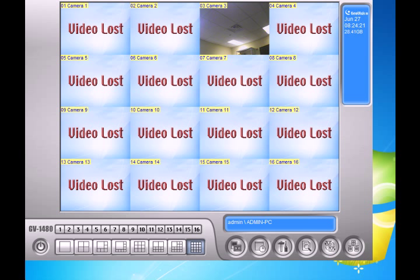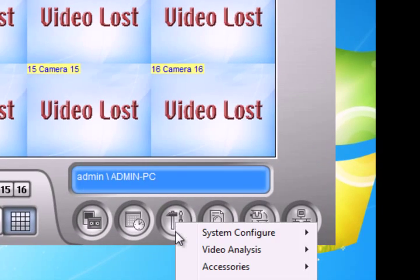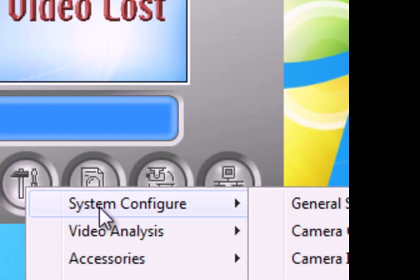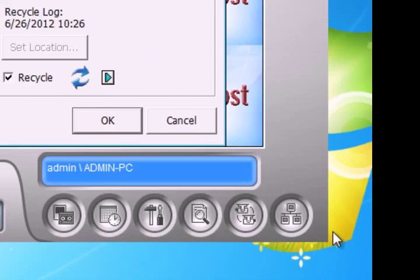So let's say you add another hard drive and you want to add that new hard drive to the system. What you're going to do is hit the configure button, go to system configure, then go to general settings.